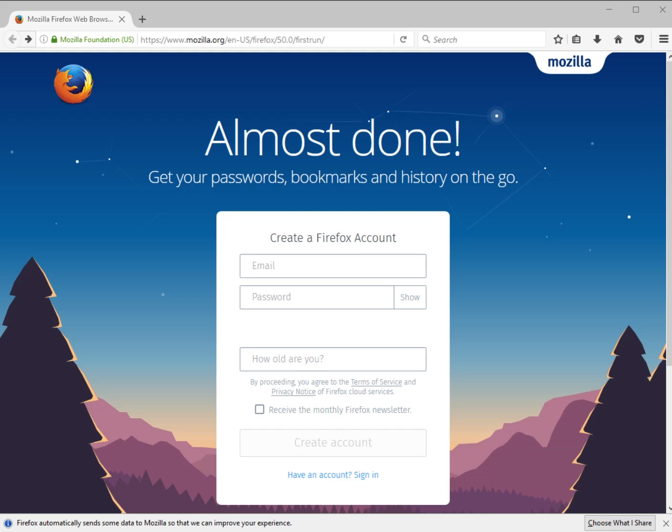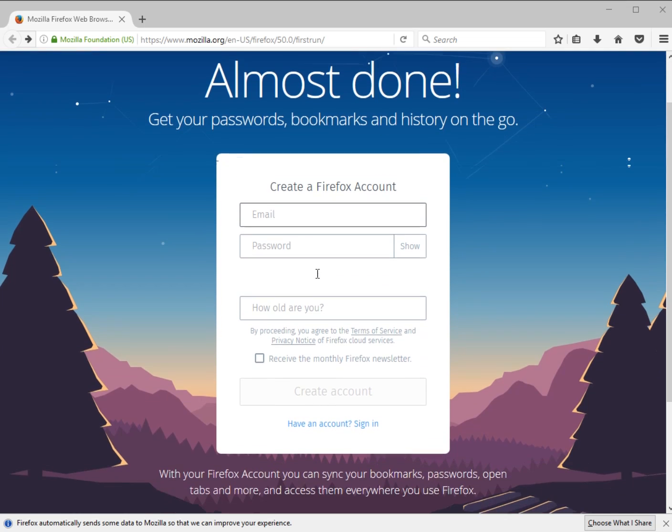What you're looking at here is the page you will see after you've finished installing it. You can create an account, which is a good idea,